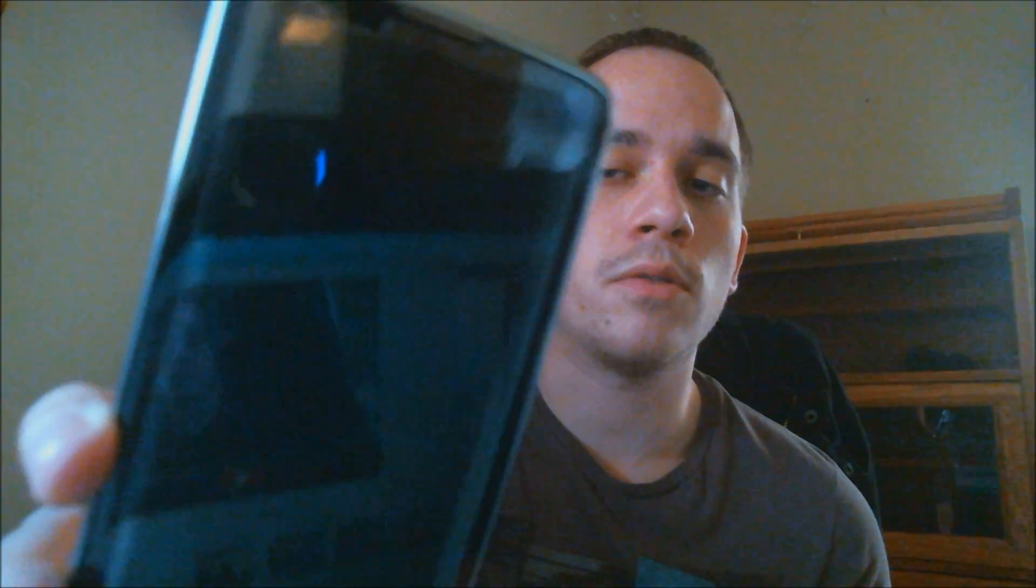Getting them unlocked for other carriers, fixing them if they're blocked or blacklisted, a whole bunch of other things too. Now here with me today, I have an LG K7 smartphone.